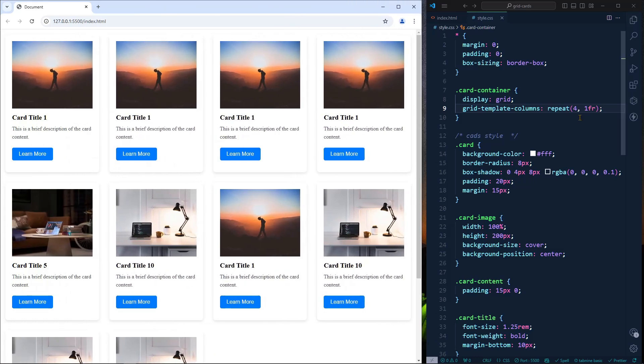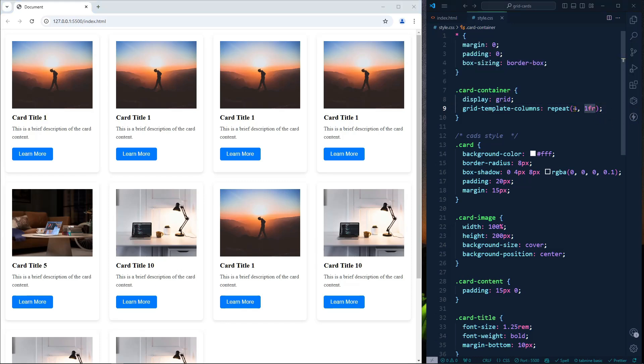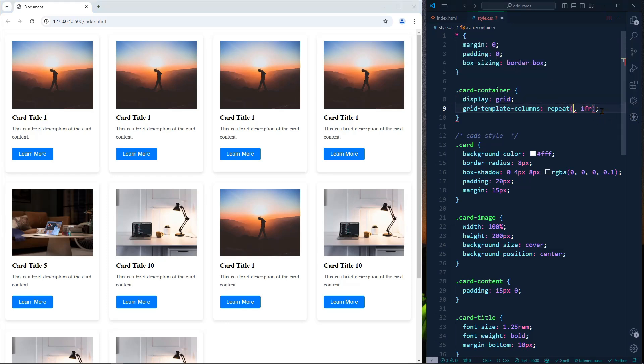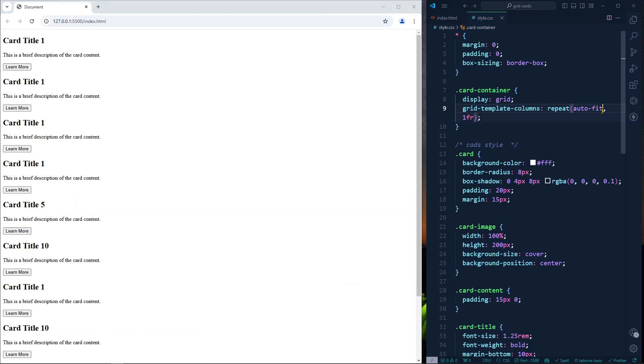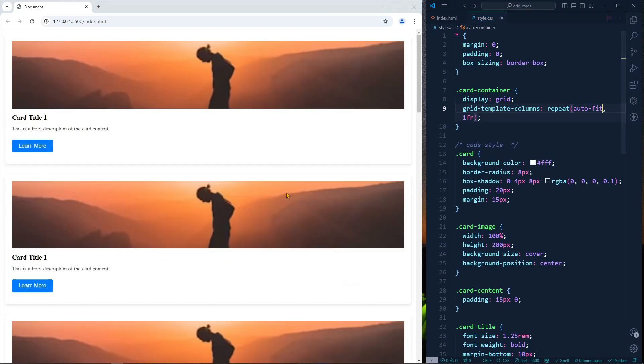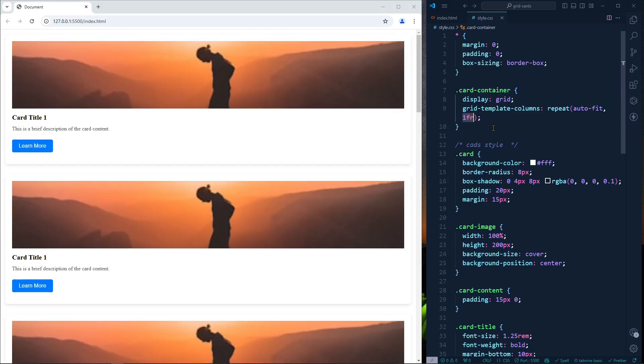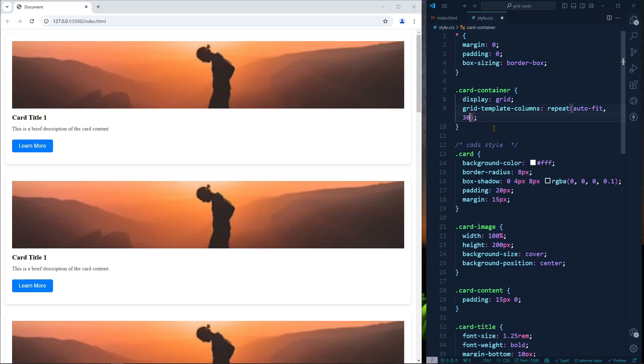In order to solve this problem, we can add here auto-fit. If I add here auto-fit, then as you can see it's trying to fit one line because it's fitting automatically. One fractional unit is trying to fit one line.